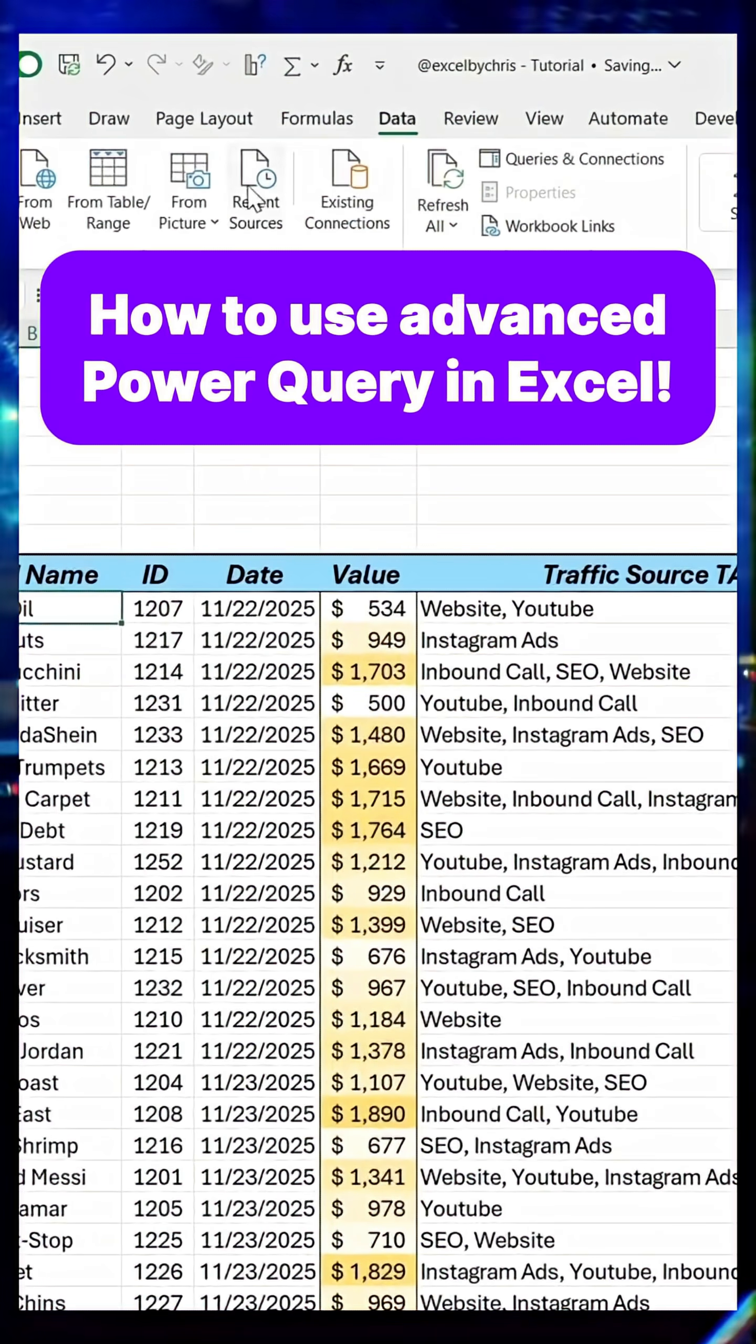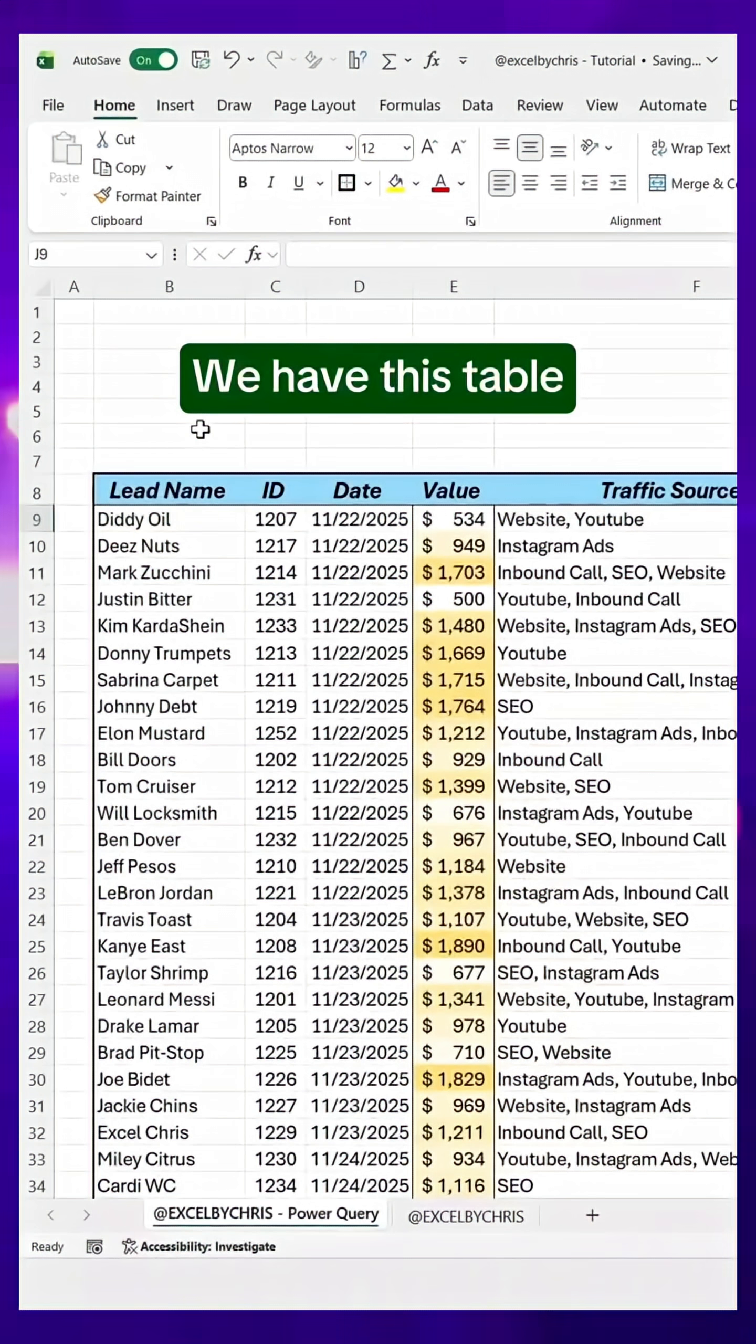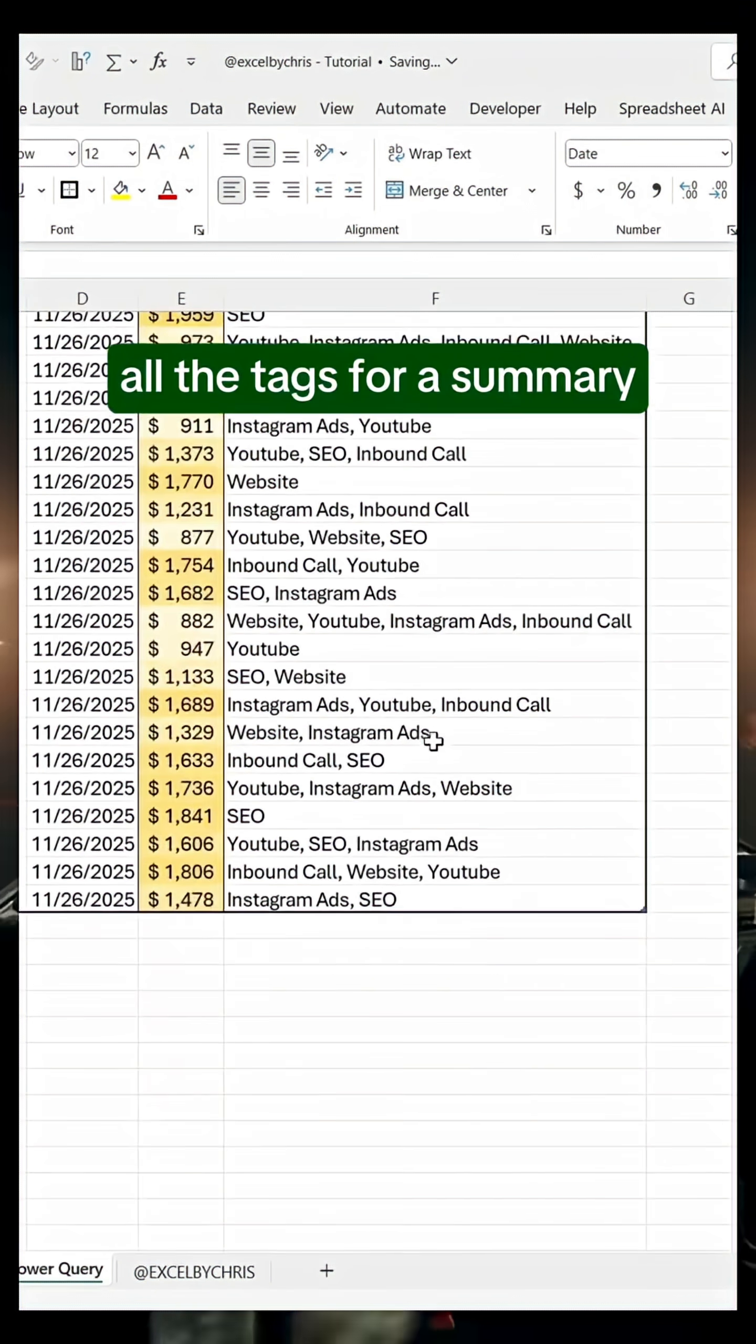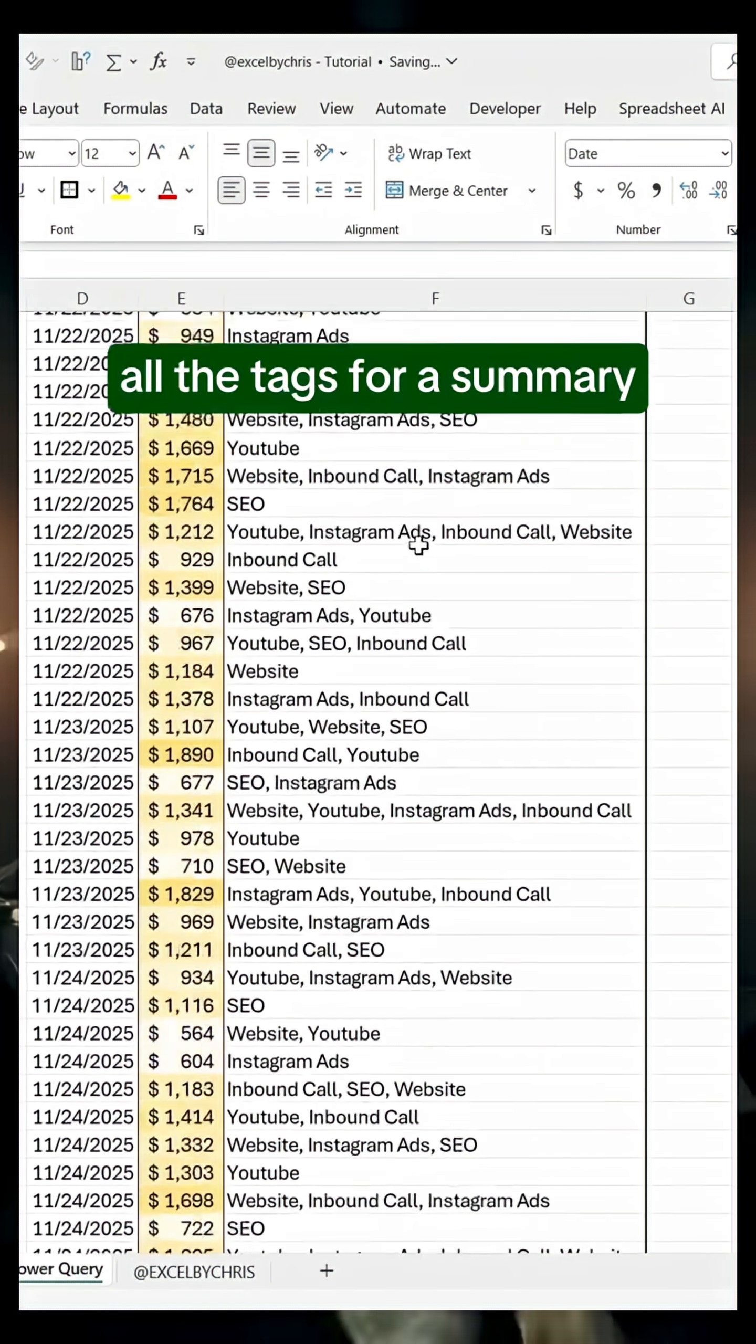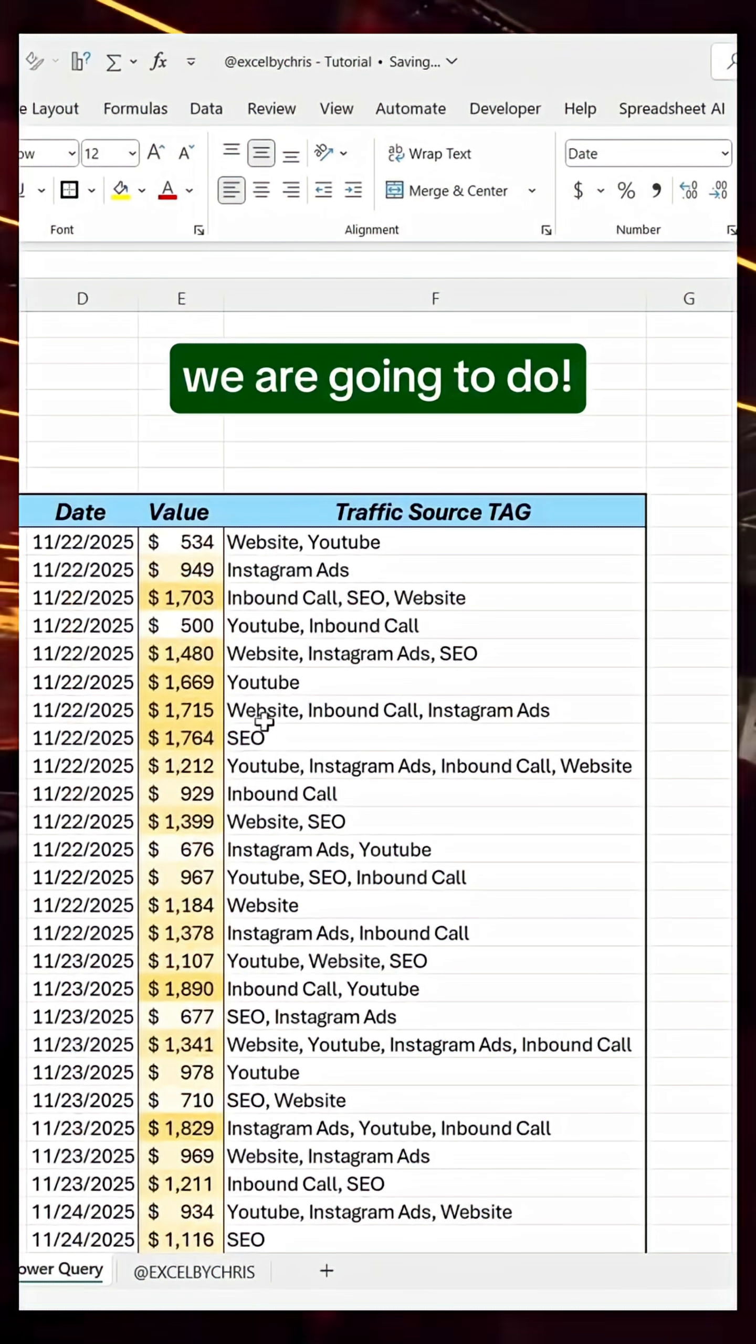How to use Advanced Power Query in Excel. We have this table, and we need to count all the tags for a summary. Here's what we are going to do.